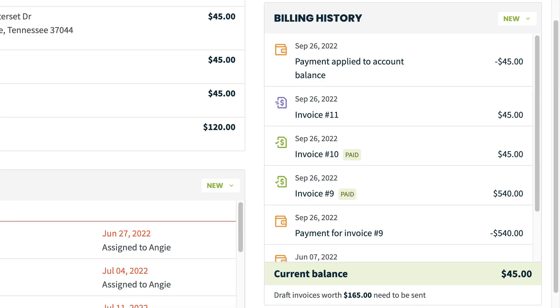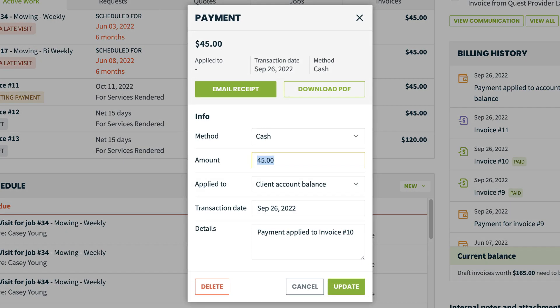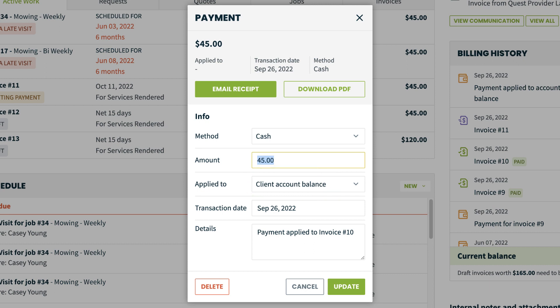Let's talk about payments applied to the account balance for a moment. The account balance is the total amount owed from that client across all sent invoices. Instead of applying a payment to a specific invoice, payments can be applied to the client's account balance. However, this does make it difficult to track which payment is for which invoice and will also affect the invoice balance.